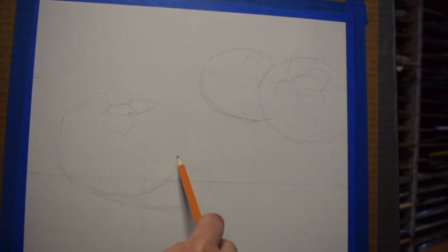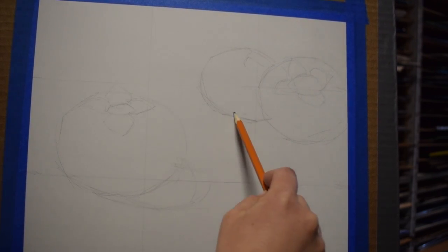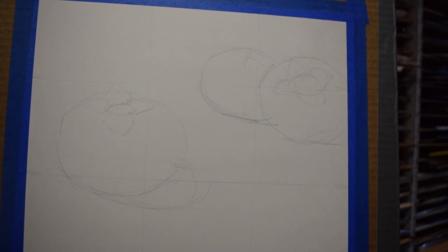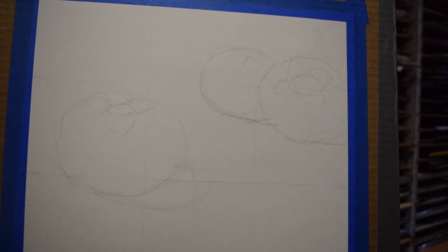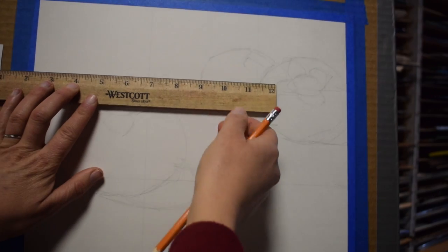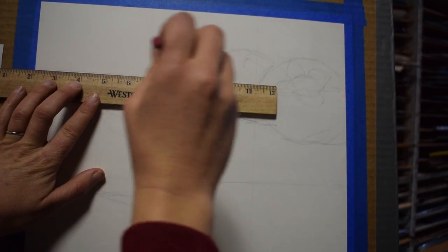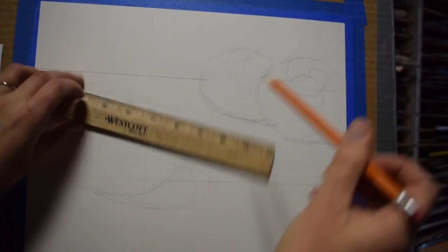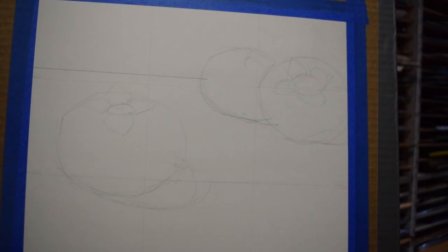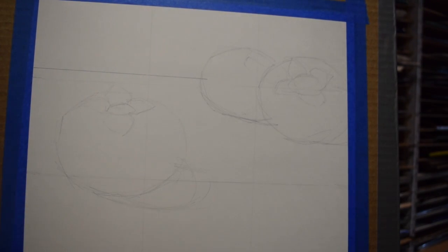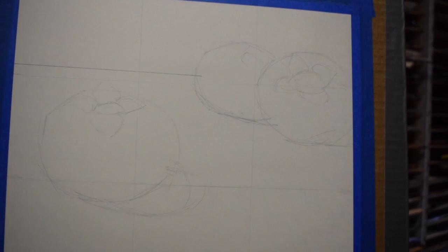There's the cast shadow there, so I know that the light's coming from the left, upper left-hand side. Of course, the cast shadow should be right near the form shadow. When you get to painting, you can actually put that in. There's a horizon line—higher horizon line—so top third.